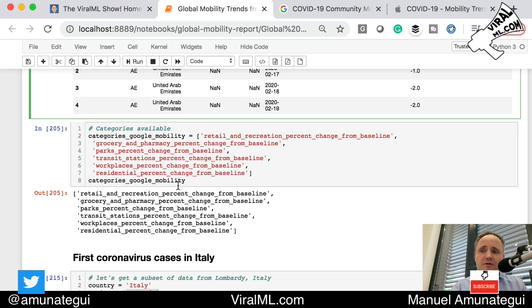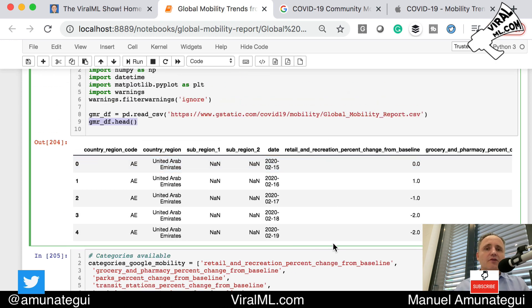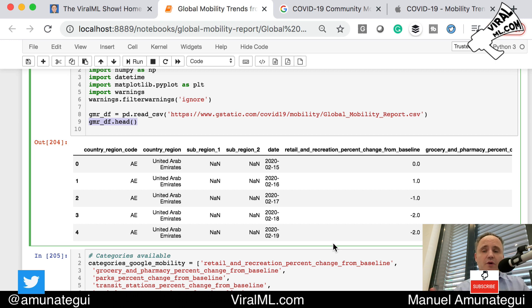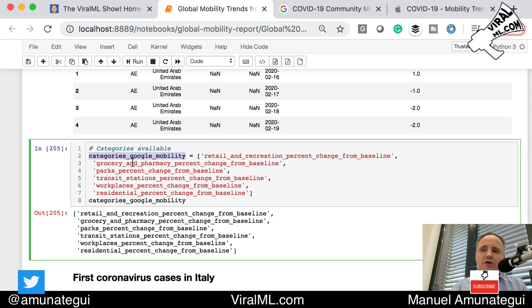I'm pulling out the categories because they're column-based — one column represents one category. We're going to loop through each category, through each column, to plot them and understand who's doing what, when, and where. I made a variable called categories_google_mobility to help us do the loop.